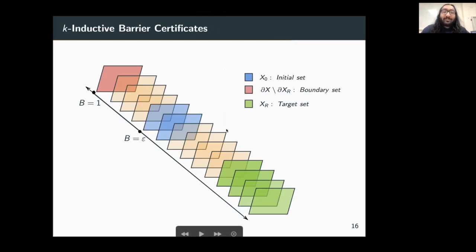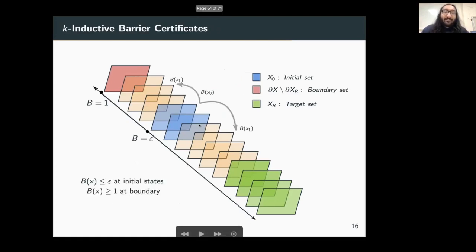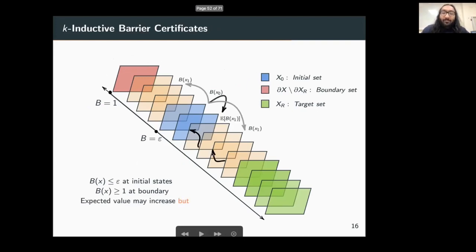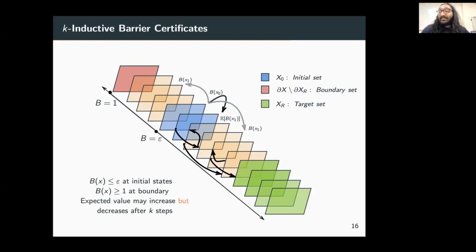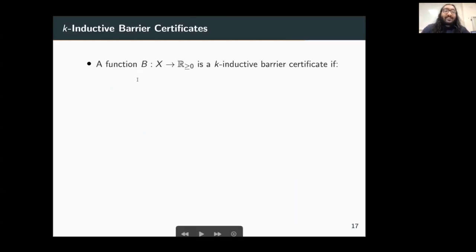Informally, K-inductive barrier certificates for reachability work as follows: similar to standard barrier certificates, we have the barrier value in the initial region less than or equal to epsilon, and the barrier value at the boundary greater than or equal to 1. We allow the expected value of the barrier to increase by a bounded amount, but require that in k steps this expected value is decreasing. These conditions once again give a probabilistic guarantee of reachability.